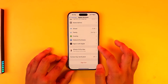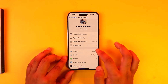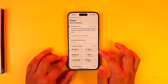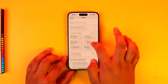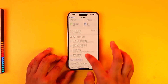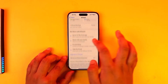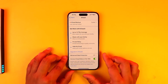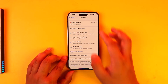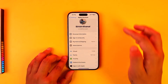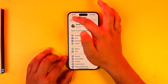Go to iCloud, and if there are any iCloud backups that you have made previously, you'll find the option to restore your data from those iCloud backups. This way you'll be able to restore your iPhone from iCloud backup.